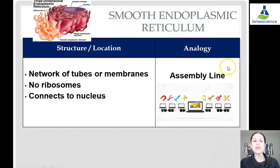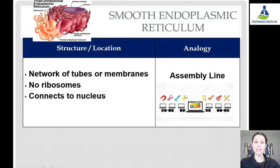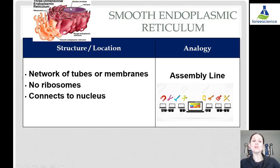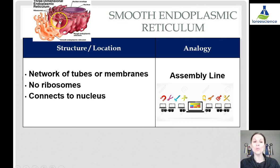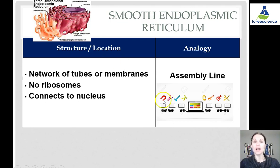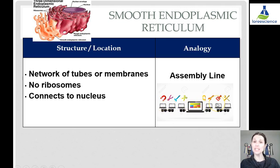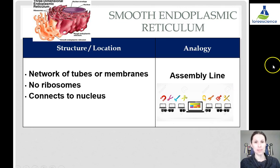The smooth endoplasmic reticulum is connected to the rough endoplasmic reticulum, which is connected to the nucleus. It is also a network of tubes or folded membranes. However, there are no ribosomes here, and since its job is to make lipids or fats, it is somewhat like an assembly line — it just doesn't have any workers on it. It's completely automated.